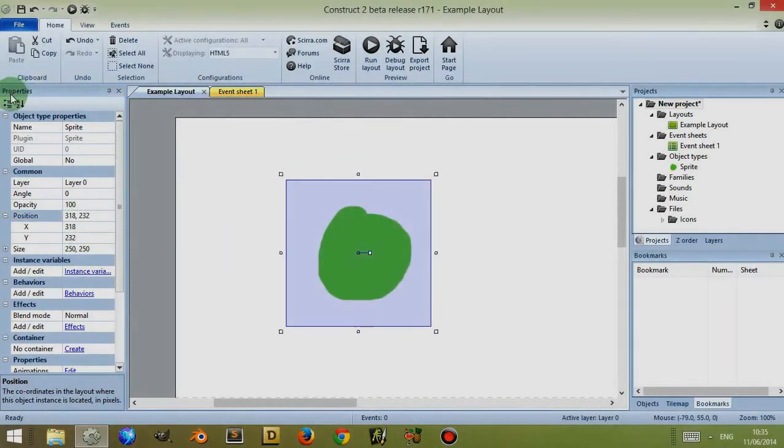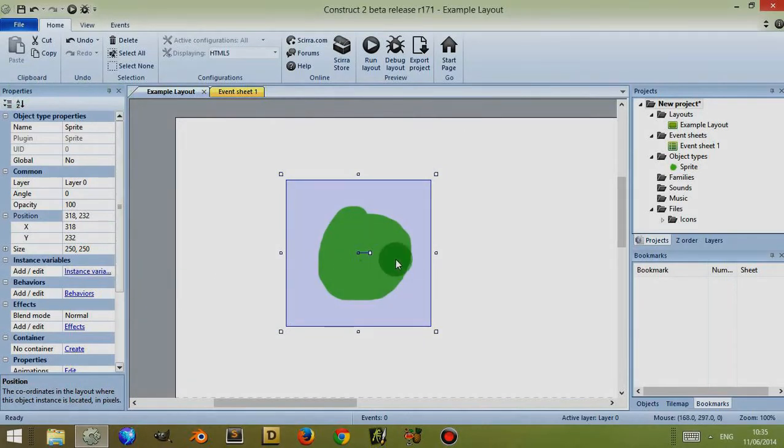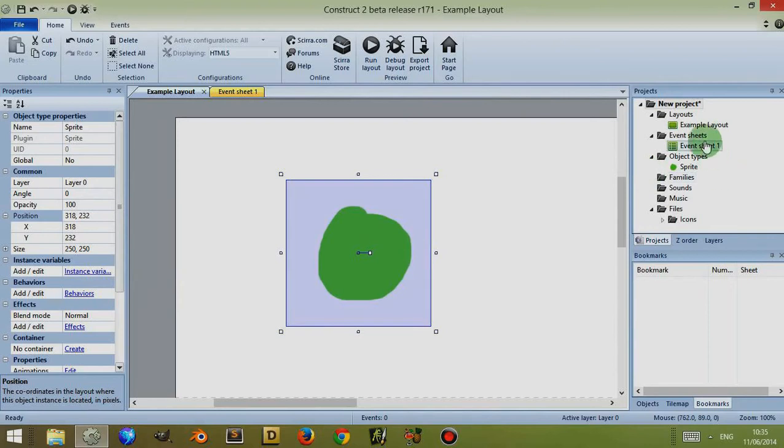This is basically what the properties bar does, it's quite straightforward. So just to recap, whatever you click on, you'll find the properties for that on the left.